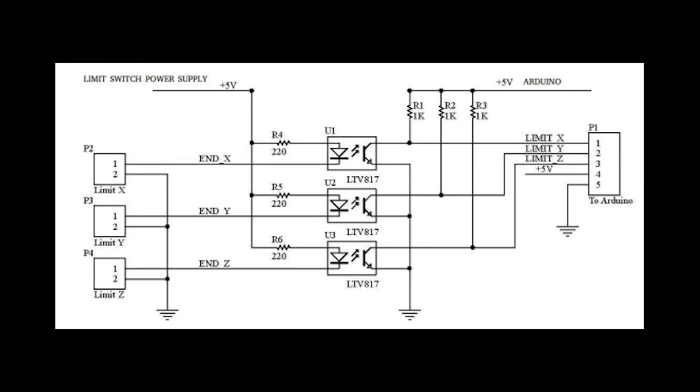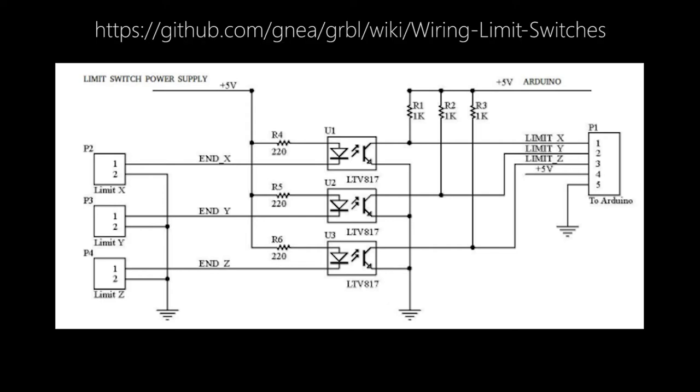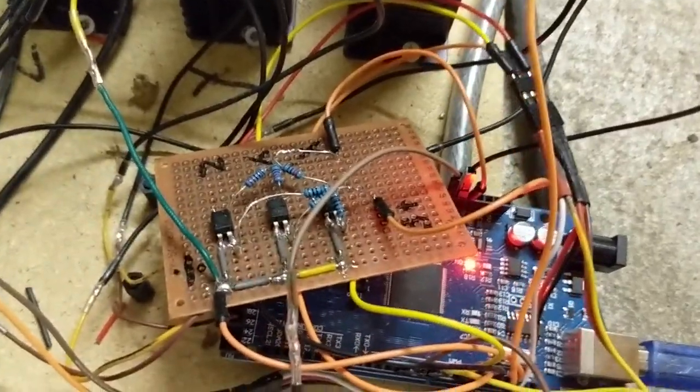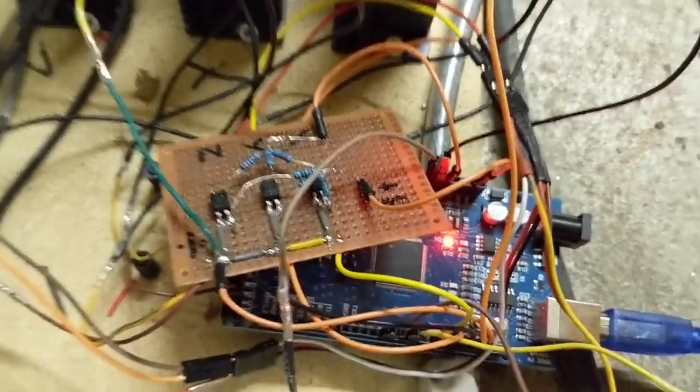GRBL recommends another type of noise filter, which uses optocouplers. This is basically the ultimate solution to noise. Therefore I got three optocouplers from work and a few resistors, so I could make this circuit. After soldering the circuit together and putting it on the machine, everything has worked flawlessly ever since. If you want to make the same circuit, then visit GRBL's wiki. It's on the page called wiring limit switches. And this is what the circuit looks like. It is the circuit on the brown board.